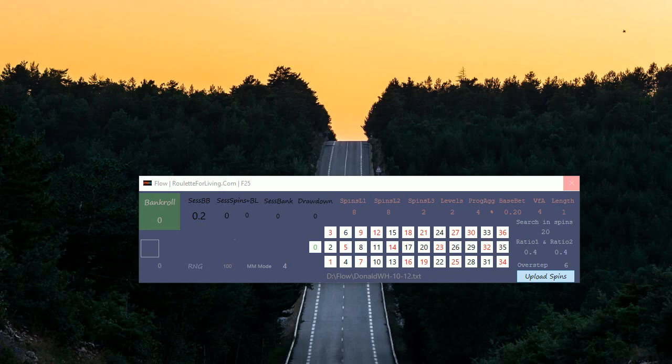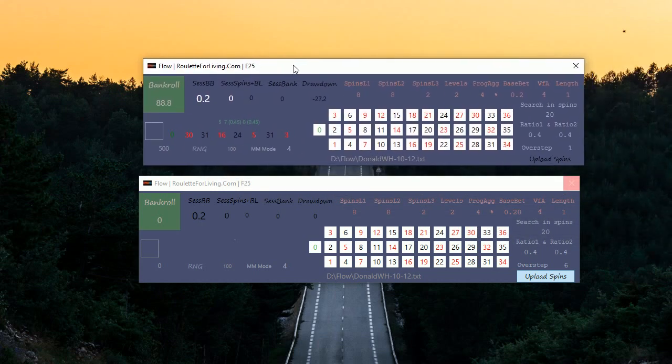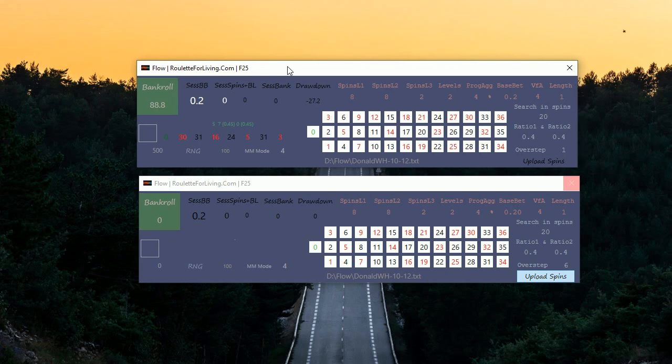I actually finished also the previous version when I used overstep just 1 with the same money management mode 4, and now I'm testing overstep 6. So let's compare the results when it's done.